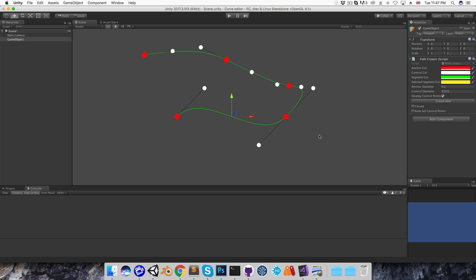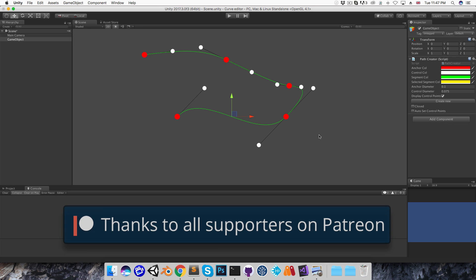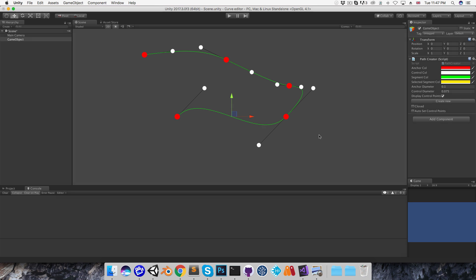That is actually the end of the editor part of this series. In the next two episodes we'll be looking at two examples of actually working with the curves. That's it for now — until then, cheers!